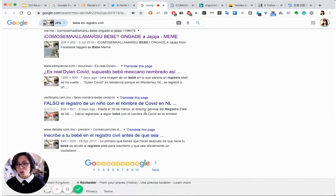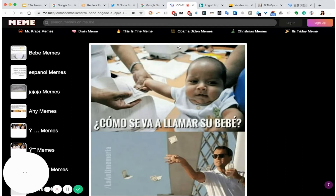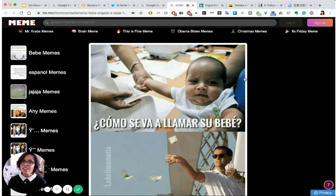So obviously I fell for what was meant to be a funny satirical tweet and shared it without the right context. I had to go and apologize and correct myself to the people I'd already shared it with.